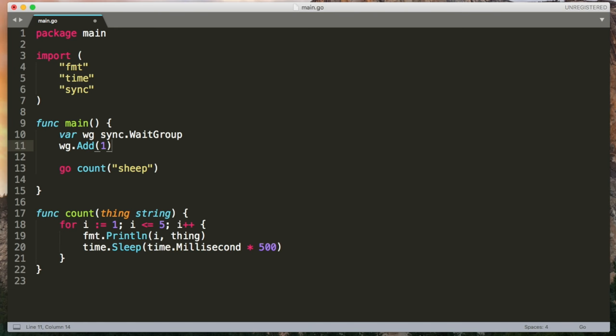The next step is to decrement the counter when the go routine finishes. So after this for loop, I want to decrement the counter. Now I could pass a pointer to the wait group to the count function, but I don't think it's really the responsibility of count to deal with this. So instead, I'm going to wrap the call to count in an anonymous function.